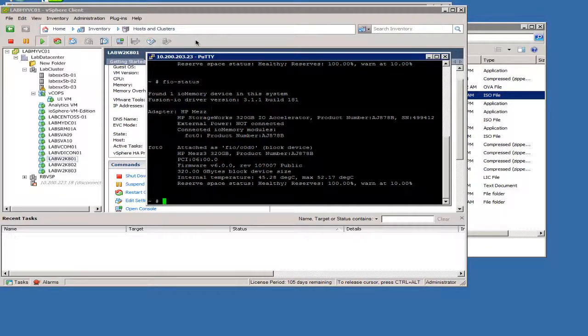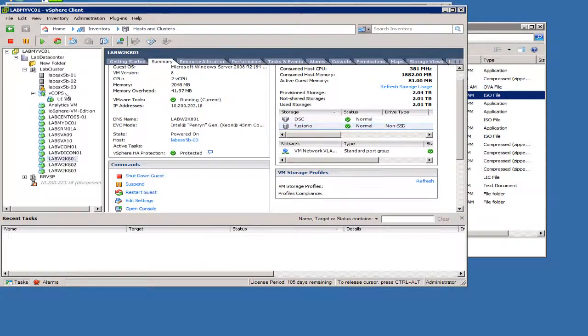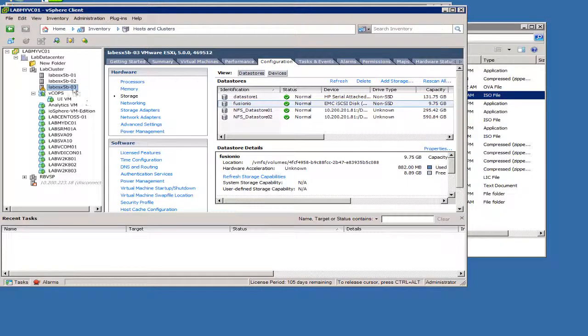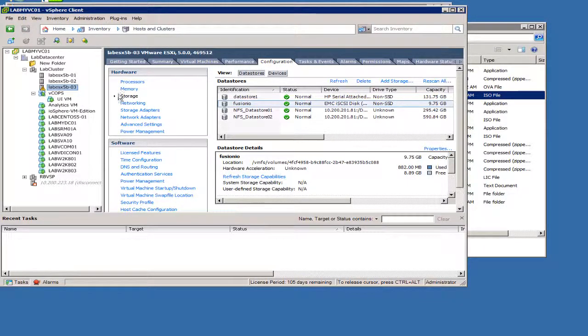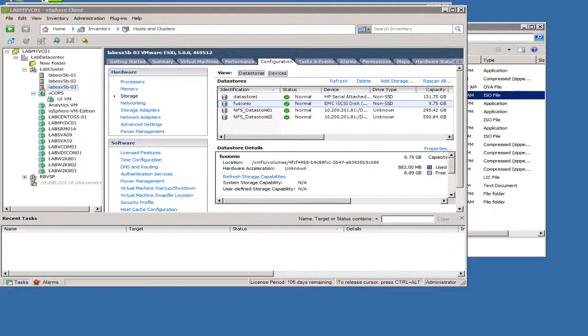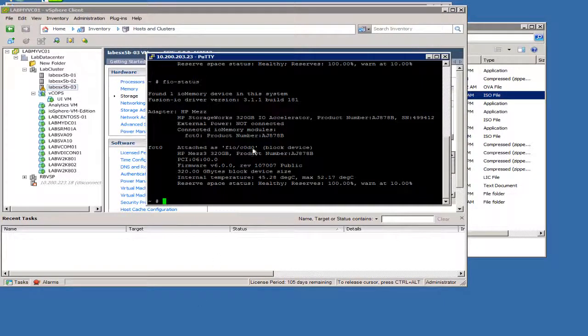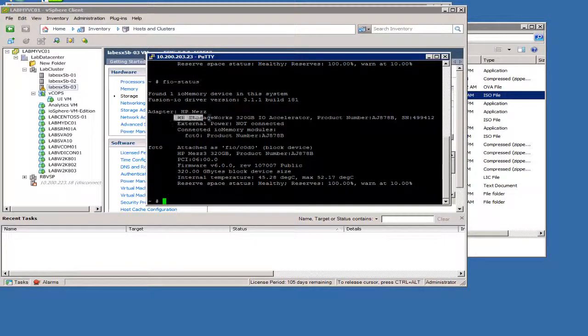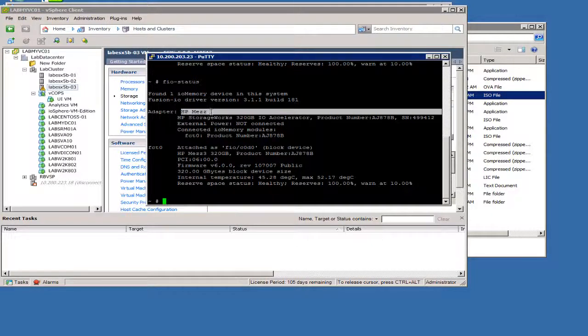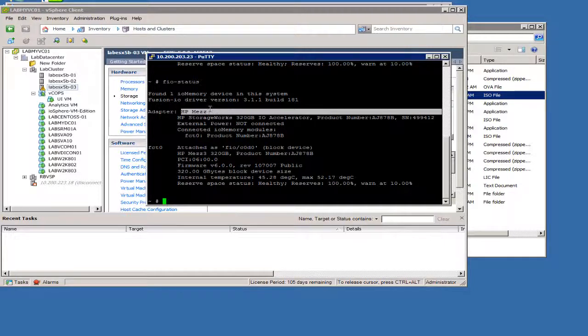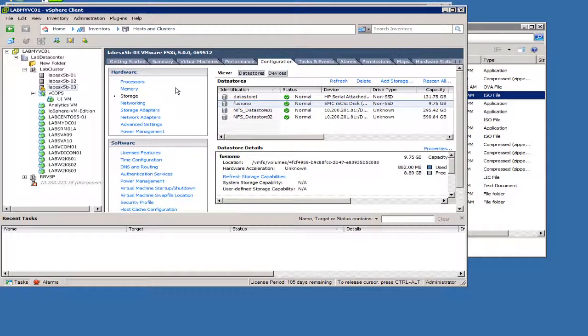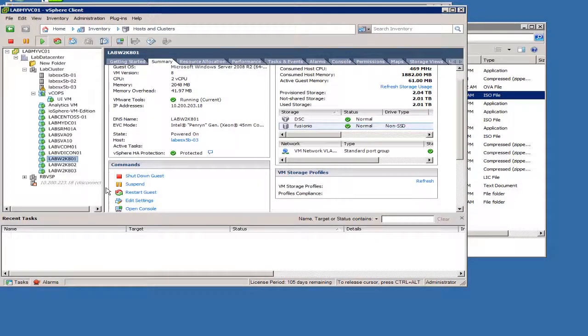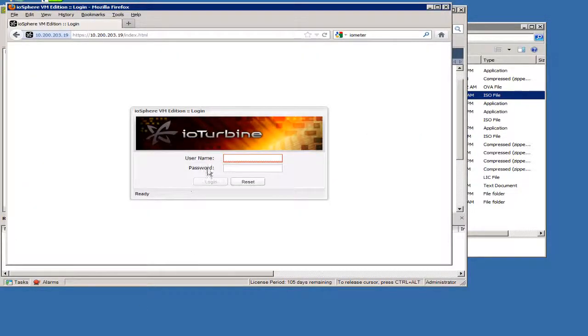Currently I have a single host, one system here. This is a HP BL460G7 blade and it has the 320GB I.O. accelerator from Fusion I.O. This is branded for HP and it's a mezzanine card that goes into the blade. But this is set up so that we can use this for getting better performance for storage I.O. and the virtual environment.